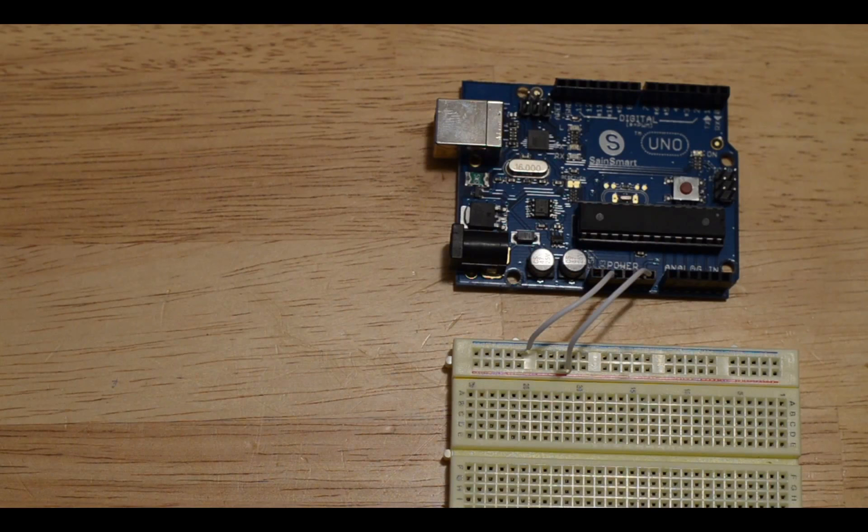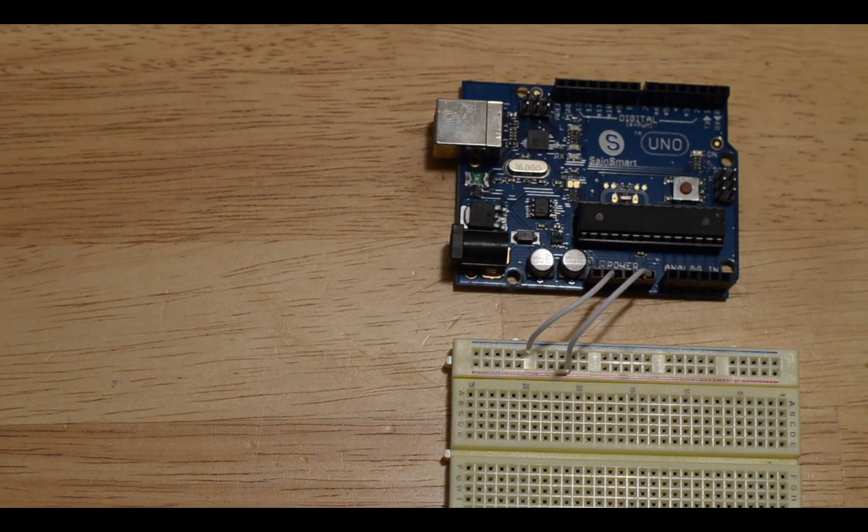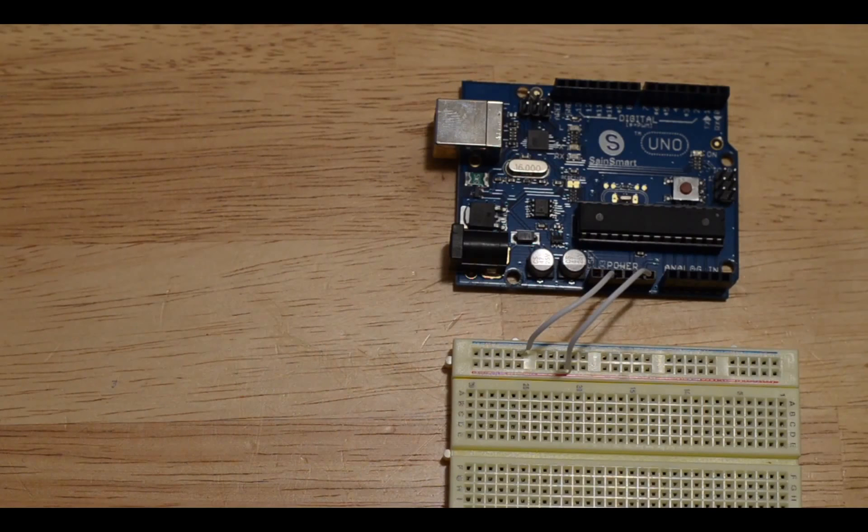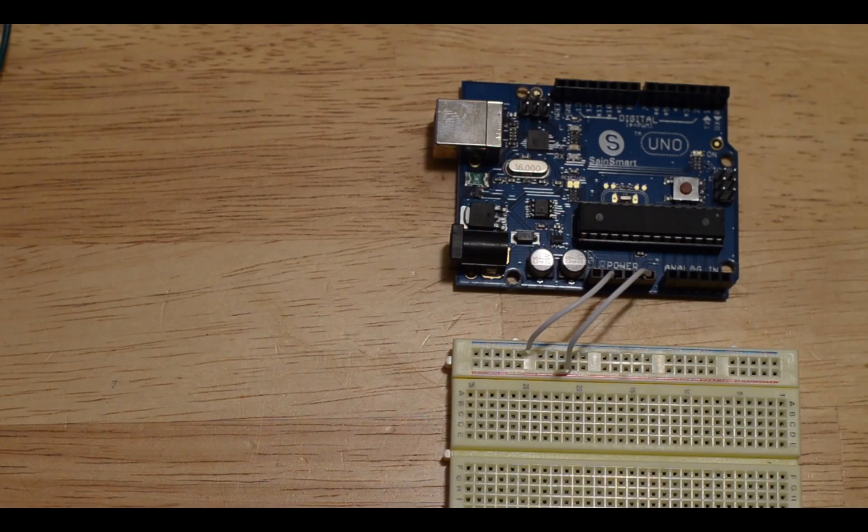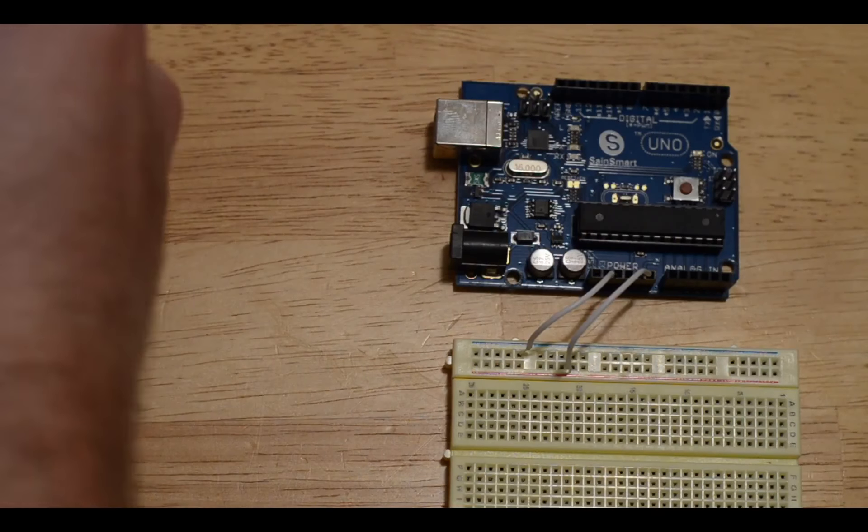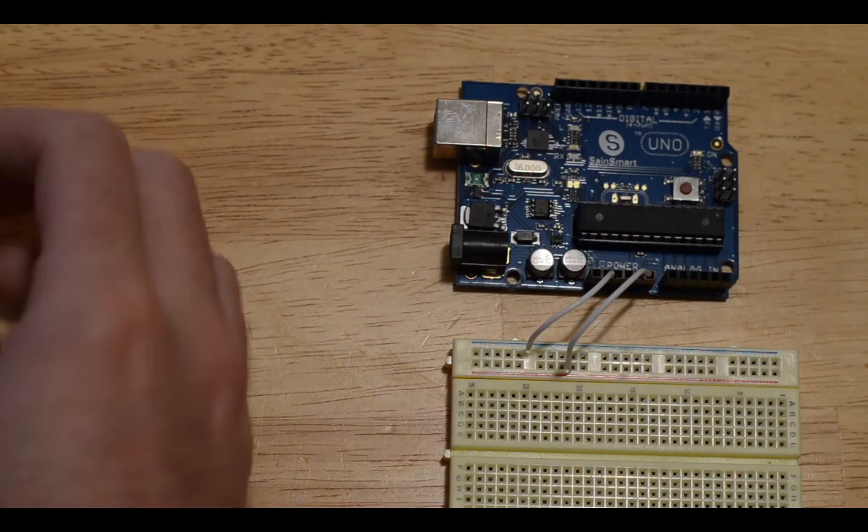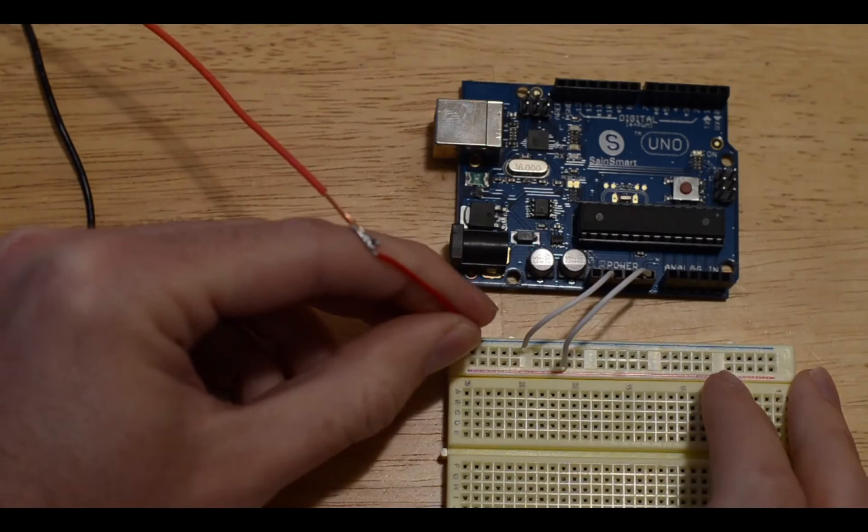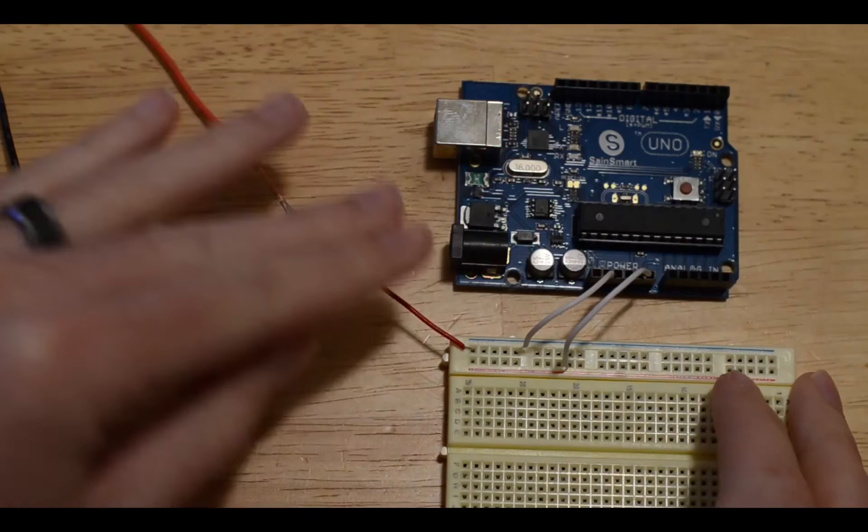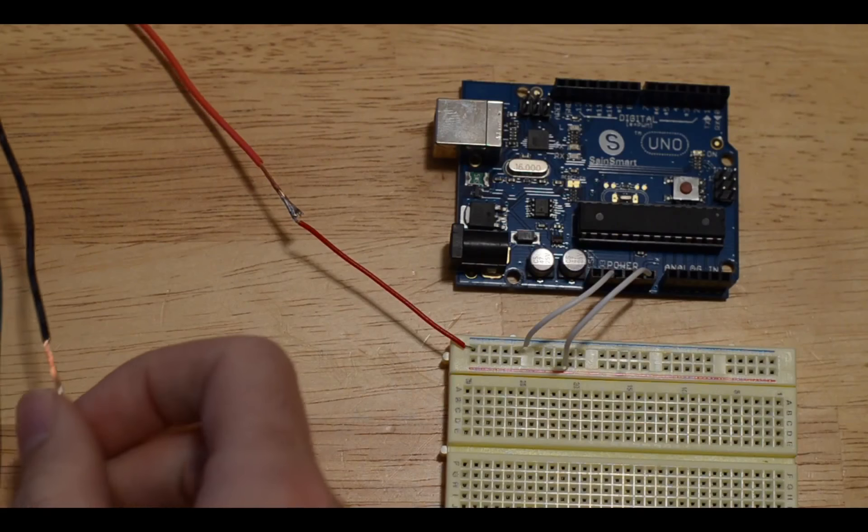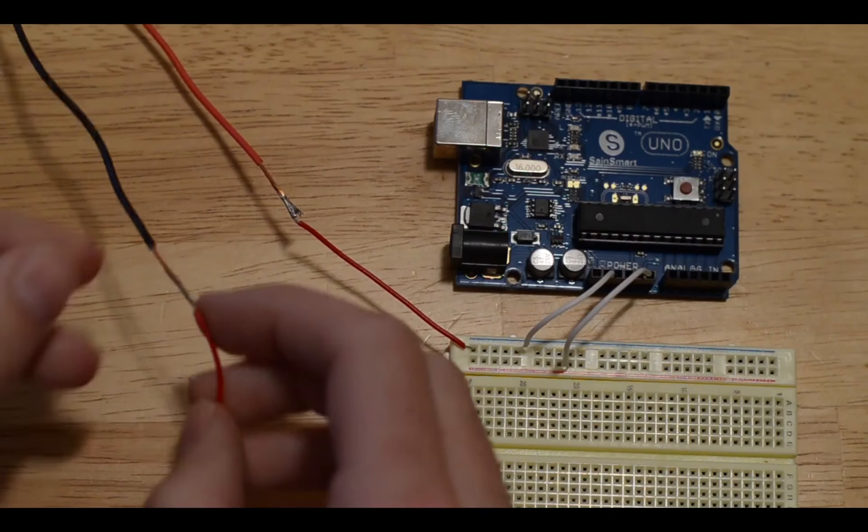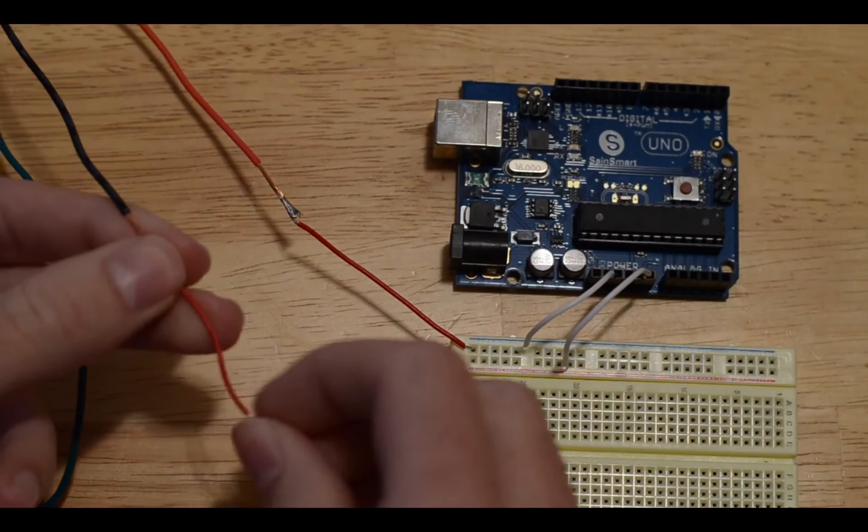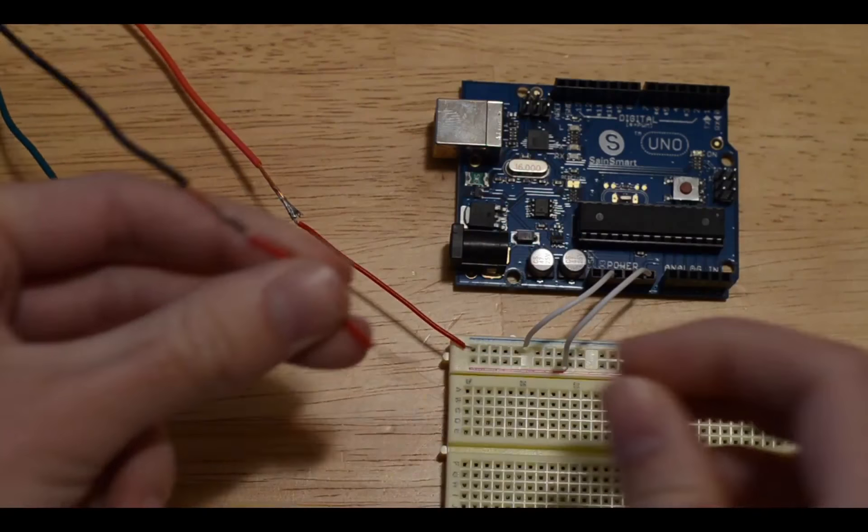The next thing I'm going to do is hook up where the servos are going to go. There will be a red wire on the servo, and that is going to go to this blue line where the five volts connection was just made. Then the black one from the servo is going to go into the ground.